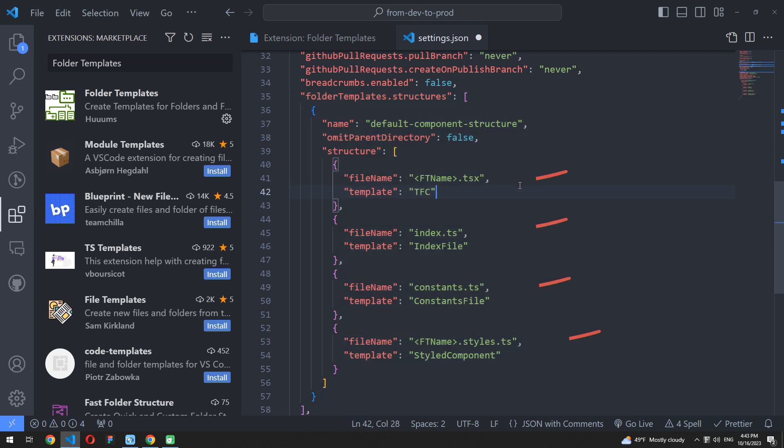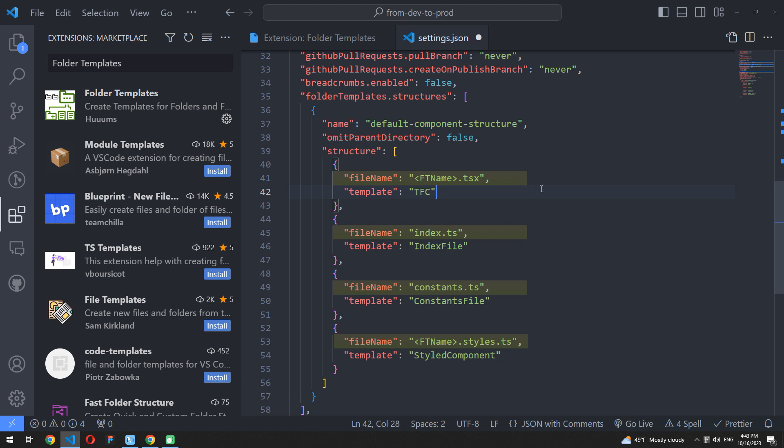You are able to describe any file structure you want to get. You just need to fill in the file name property in the structure array. Variable ft name inside angle brackets will be replaced with the component name during execution.